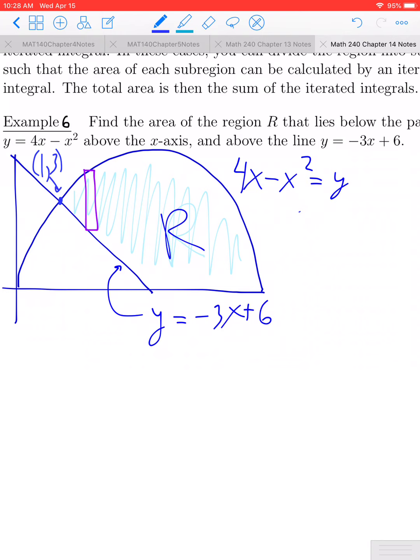So x is going to go from 1 over to the right. We'd also want to know when the parabola intersects the x-axis, which is at x equals 4, and when the line intersects the x-axis, which is at x equals 2. So x ranges from 1 all the way to 4.